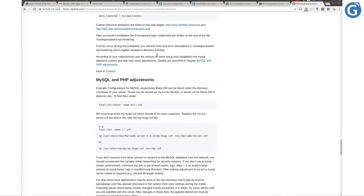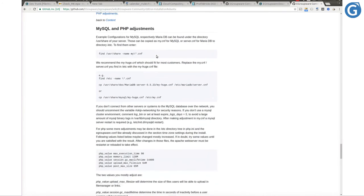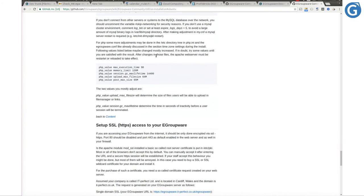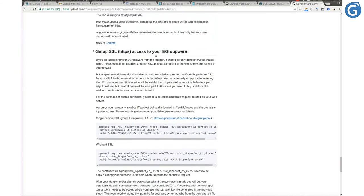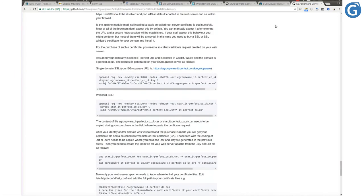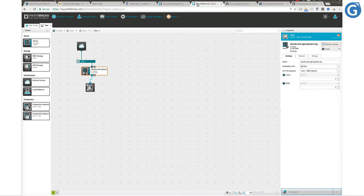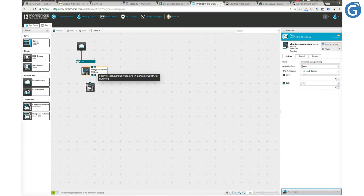Here we have all details of eGroupware installation on Ubuntu which will help us to install eGroupware properly.